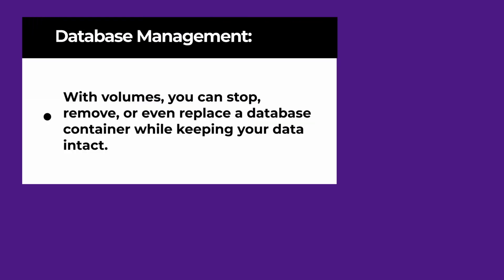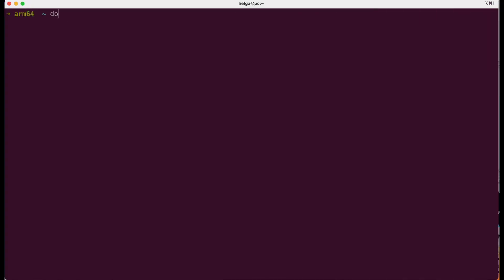And finally, database management. Volumes are frequently used with database containers, as databases require persistent storage. With volumes, you can stop, remove, or even replace a database container while keeping your data intact. Let's go to the practice.